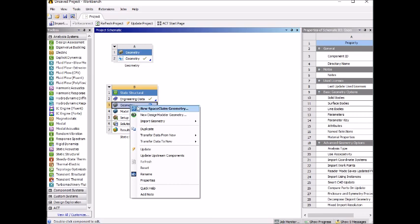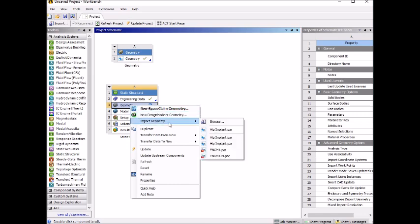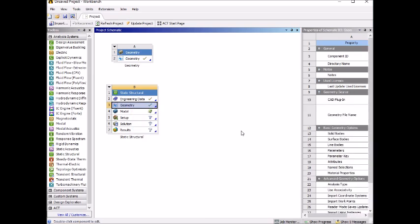You have a dropdown menu. Click on import, and then click on the file you want. The name is the one you saved as the Solid Edge file.